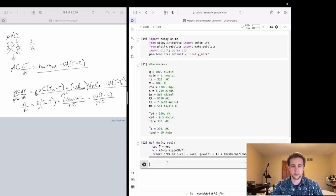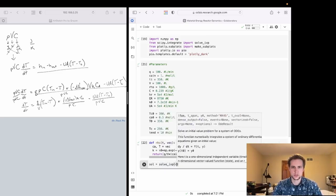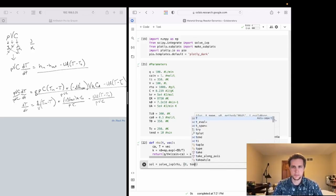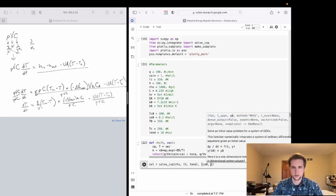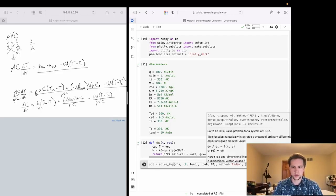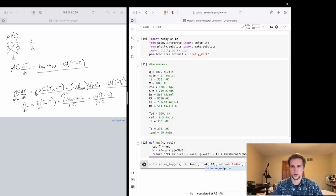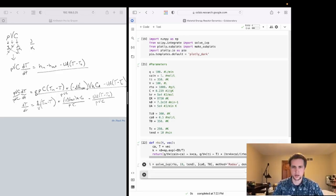Now we're going to set up our solve_ivp call. We'll name it sol, and that is solve_ivp with our right-hand side function, the time span from 0 to 10 minutes, our initial conditions vector, the method set to Radau, and dense_output set to True. We then extract just the solution y values for our concentration and temperature at each point.